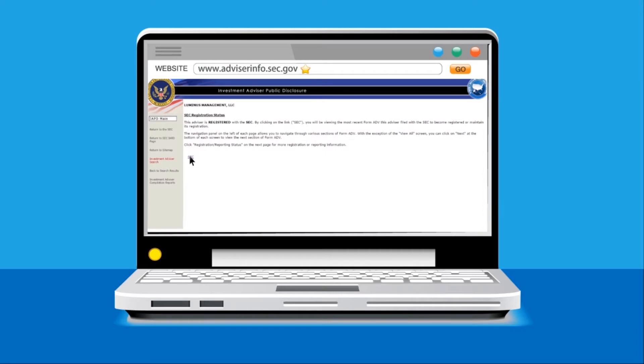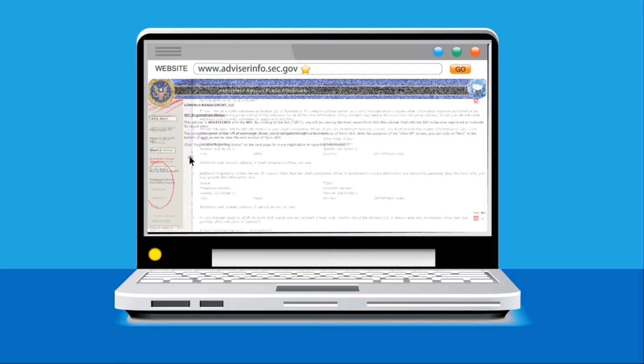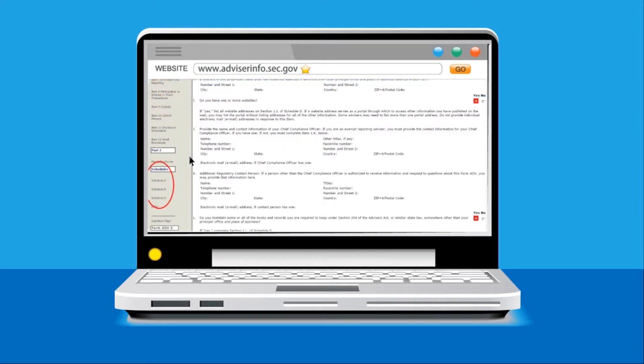This will bring you to the form ADV page for the firm, which I like to call the firm's SEC Filing Profile.